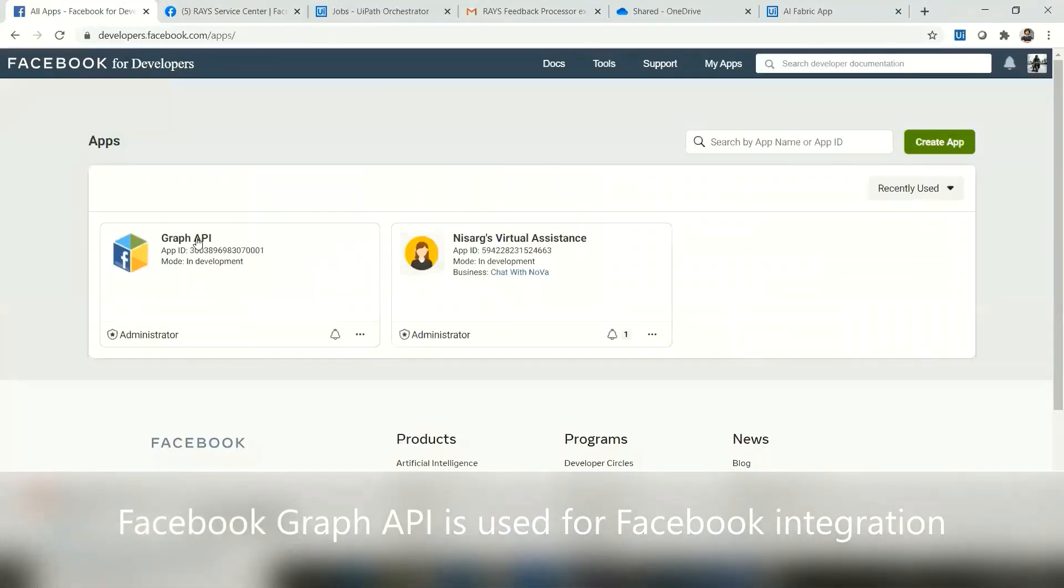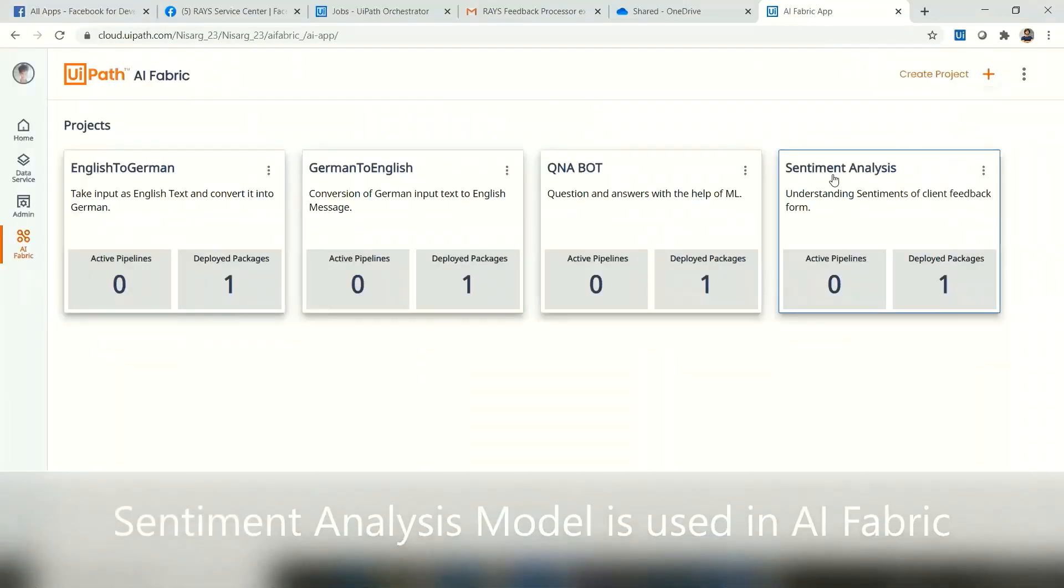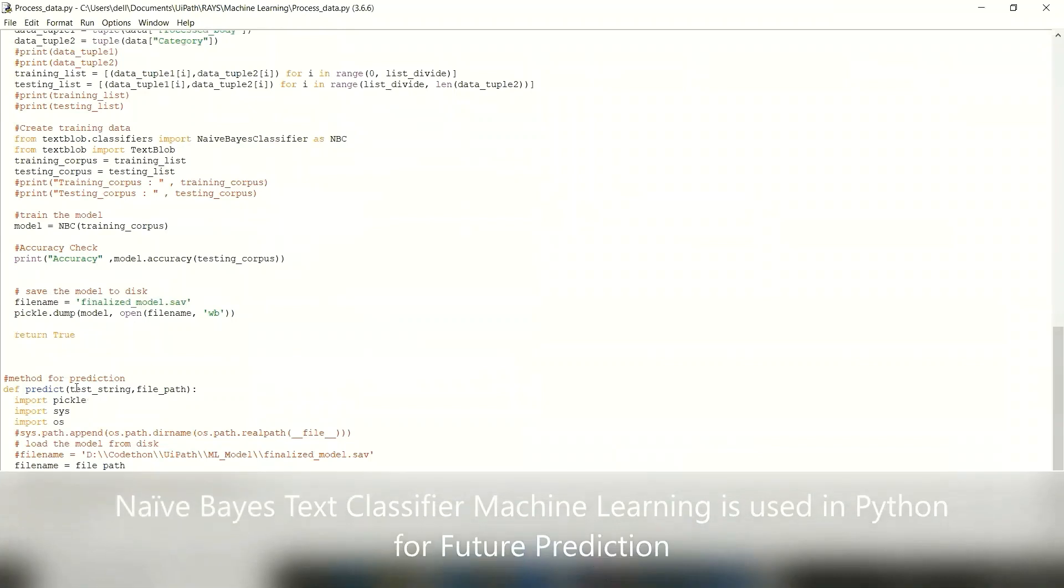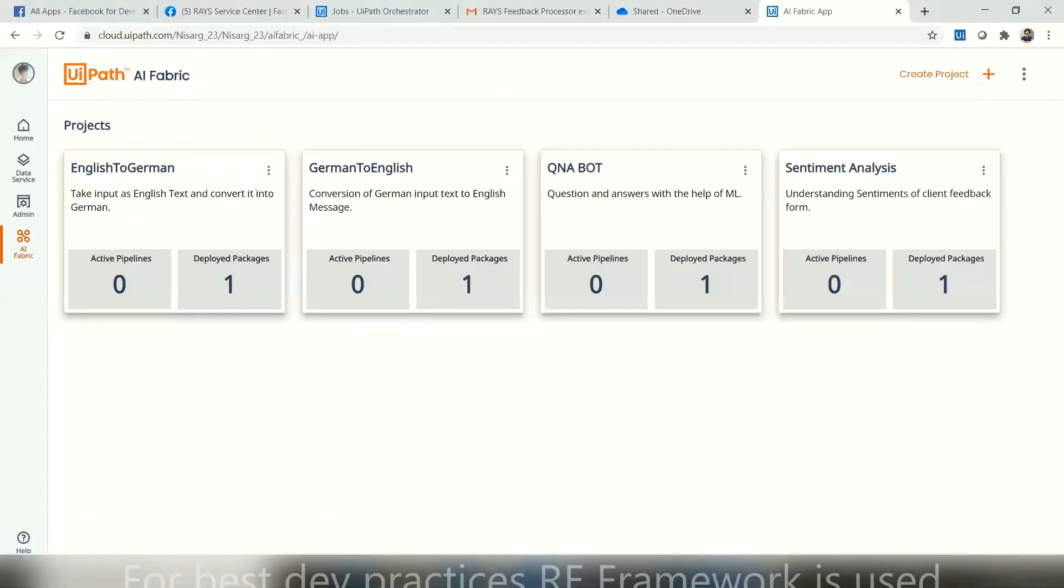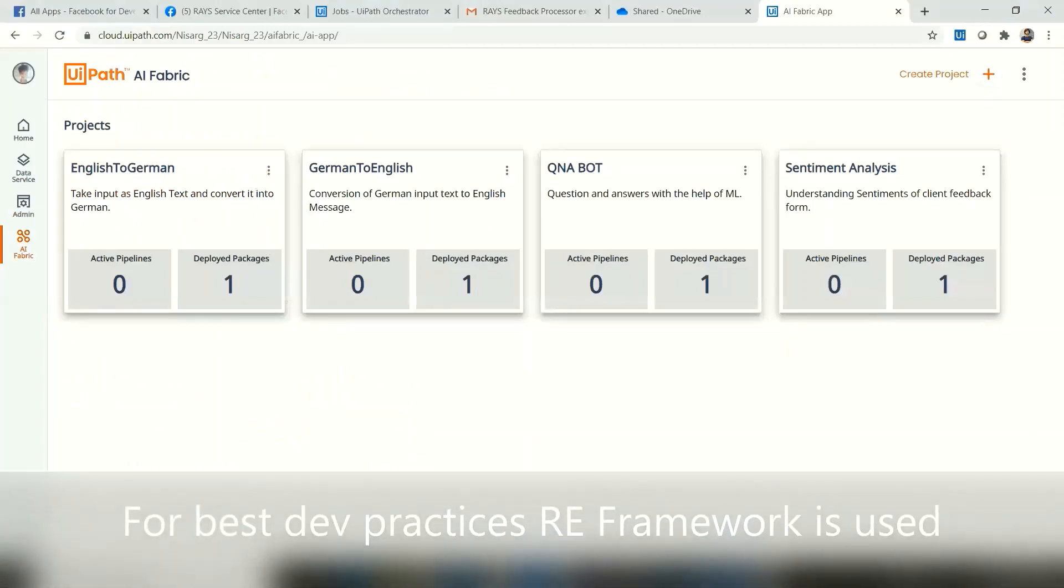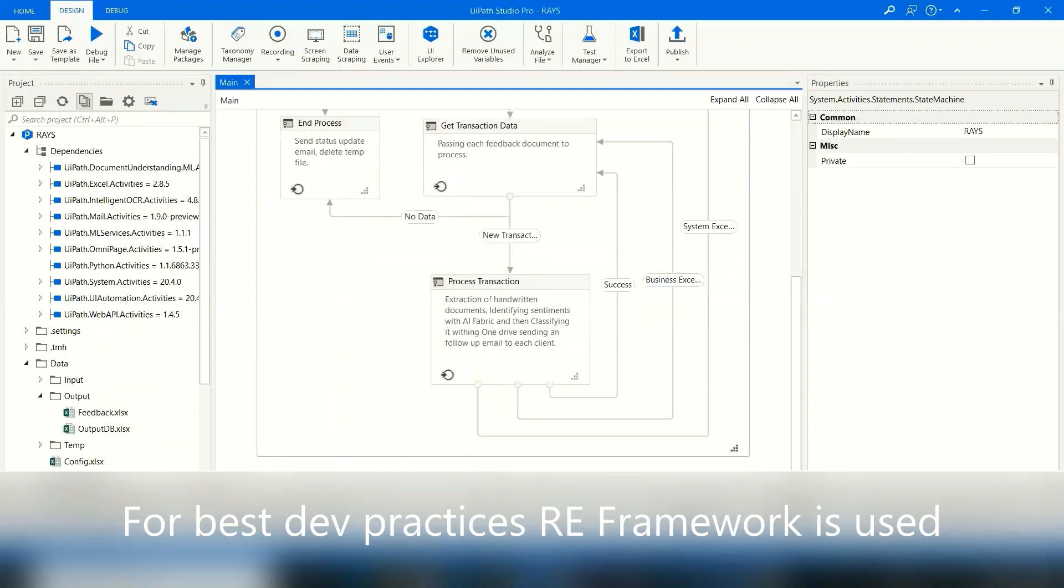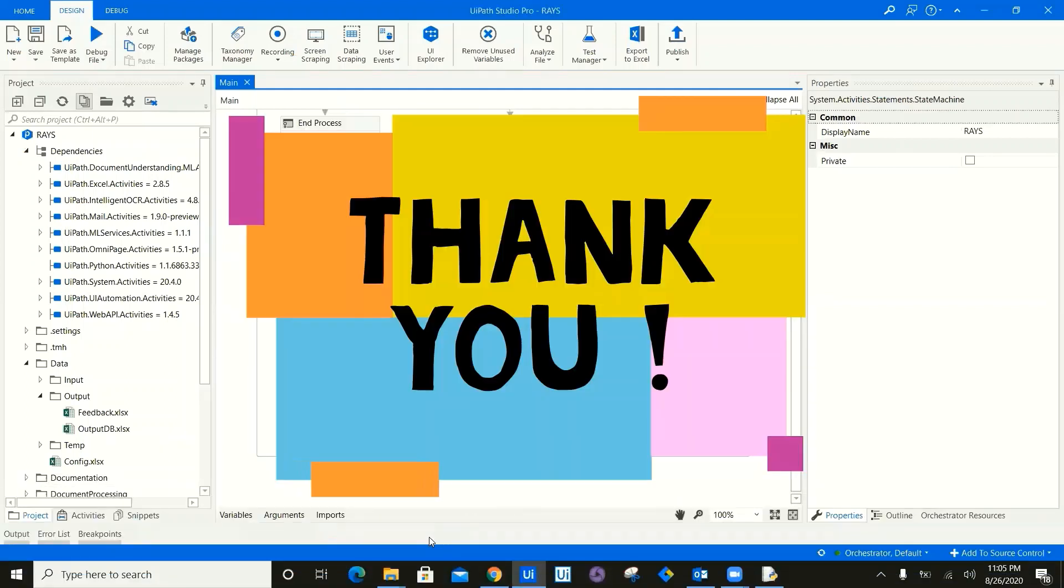Now let's go ahead and look at the Facebook Graph API. This is what I have used. This is the sentiment analysis model which I have used for AI Fabric. This is the Naive Bayes classifier machine learning Python model which is used for future predictions. Now for best developer practices, we have used RE Framework and that's about it. So thank you so much for watching this video and happy automation. Thank you.